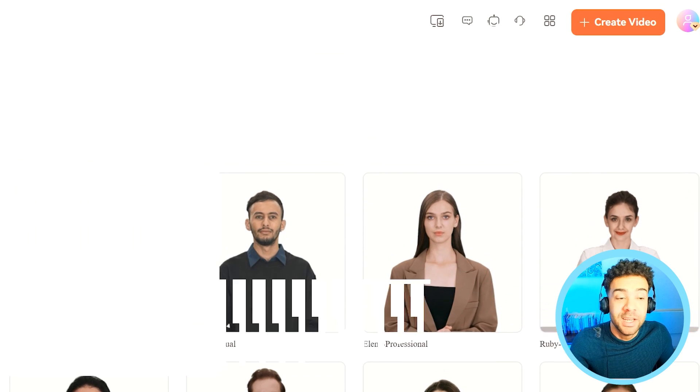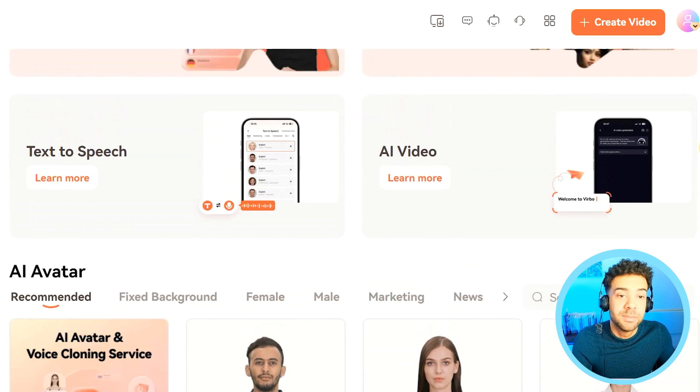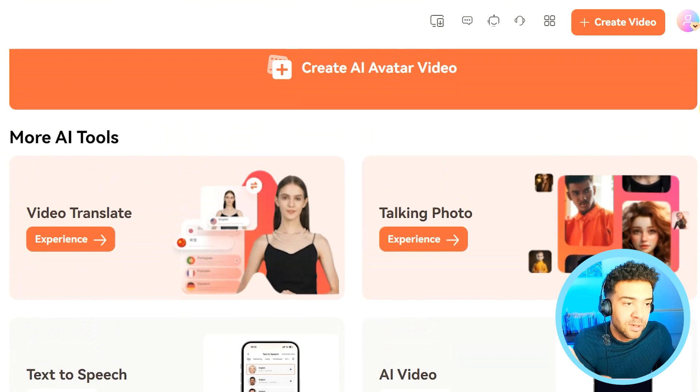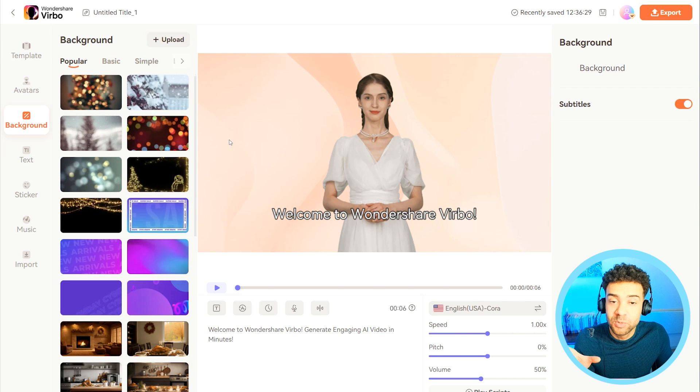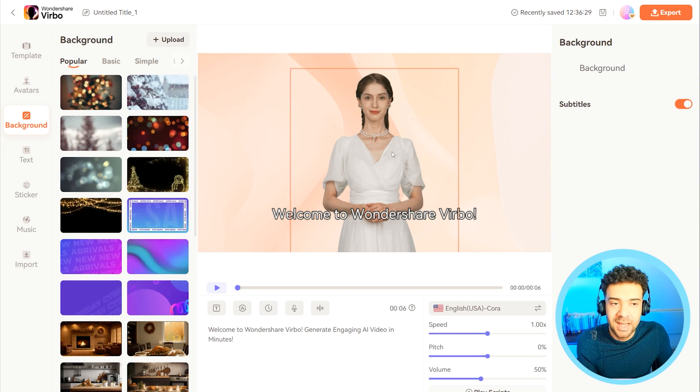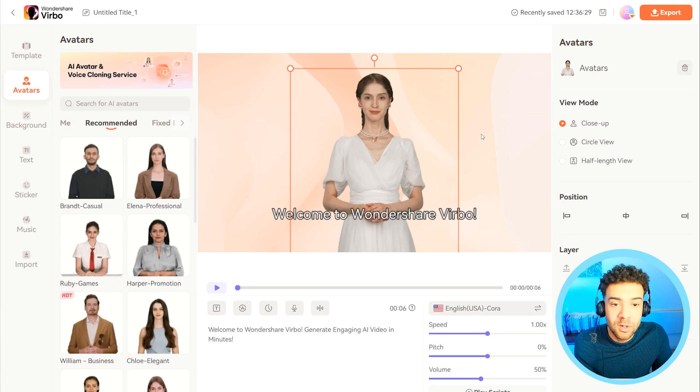After a few days, you'll get an email telling you that your custom AI avatar is now in your Virbo account. If we press 'Create AI avatar video' at the top, you'll see this screen with a preset avatar used as a default. But we want to use ourselves as the AI avatar in our video — that's what we've just gone through that whole process for.